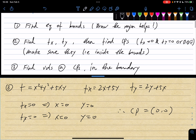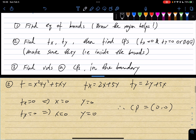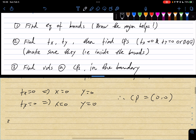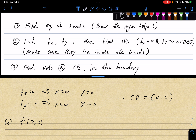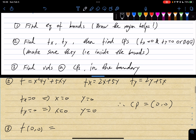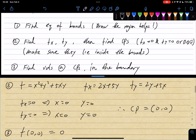We're going to evaluate the values at the critical points inside the boundary. So f(0,0) equals 0 squared plus 0 squared plus 5 times 0 times 0, which gives us 0.